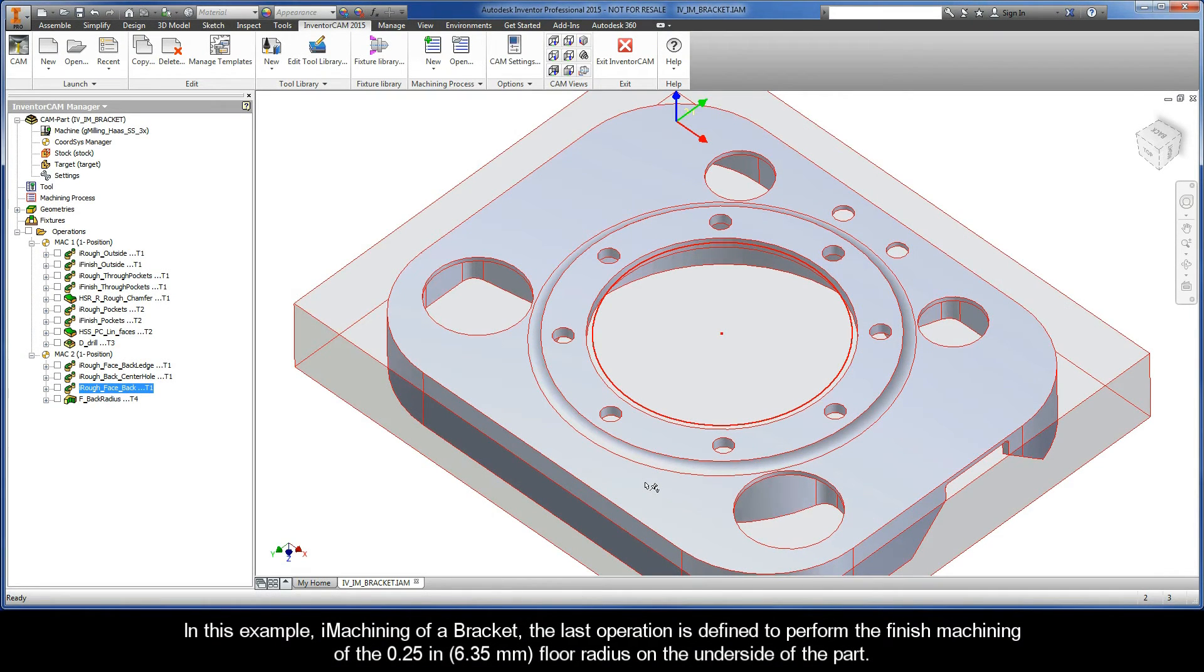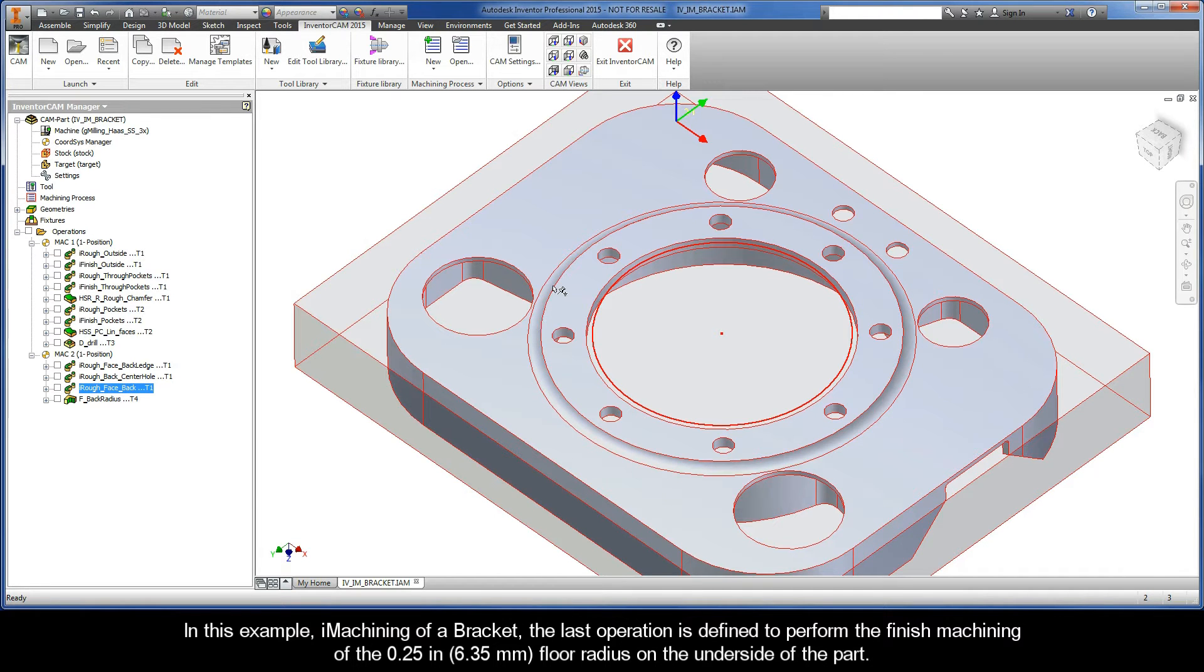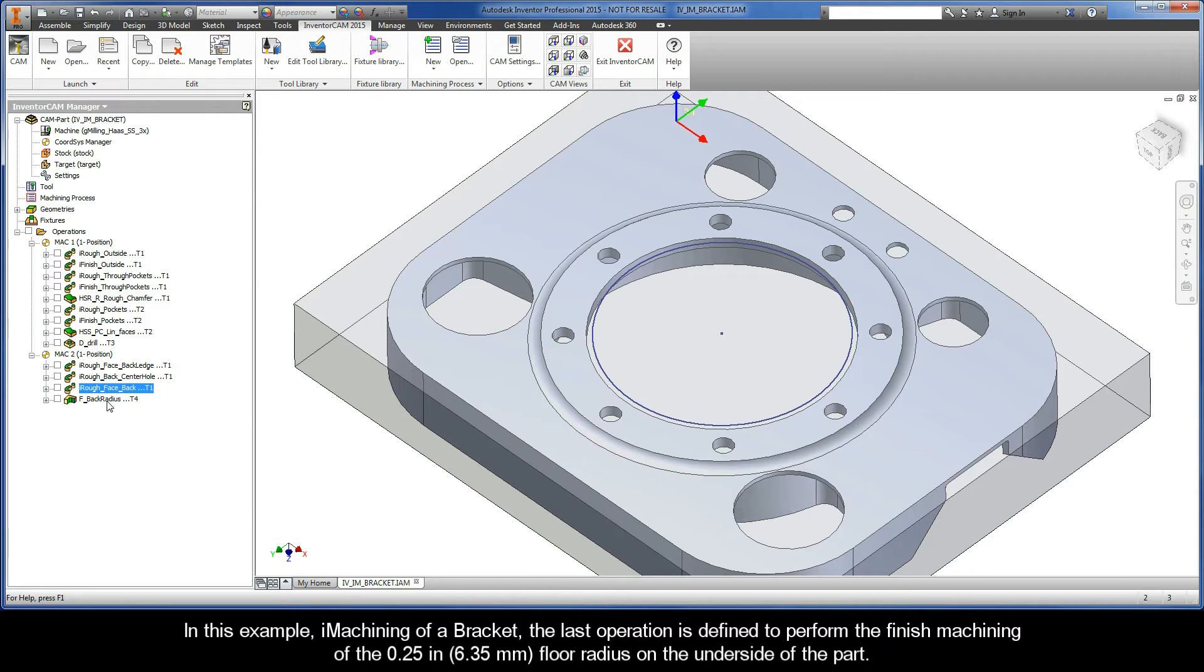In this example, iMachining of a Bracket, the last operation is defined to perform the finished machining of the 1/4-inch floor radius on the underside of the part.